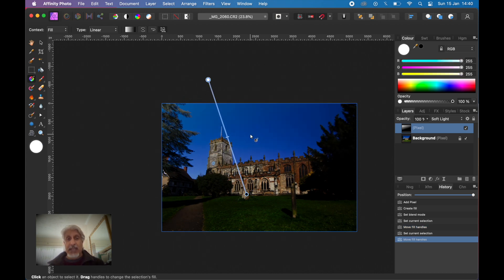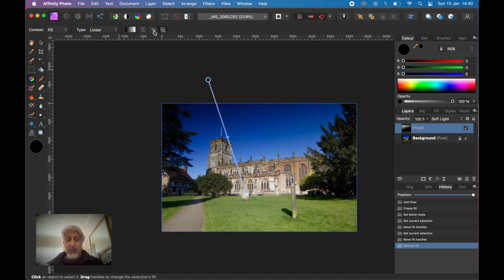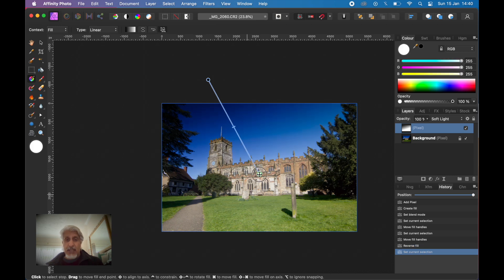We want to reverse it, because typically if you put a graduated filter on a camera for a landscape photograph it would be darker at the top and fade down. You can quickly reverse that by going into the graduated tool menu, or just click the Reverse option there — Reverse Gradient. Press that and it's reversed: blacks at the top, whites near the bottom. So this is a graduated filter of just black and white.